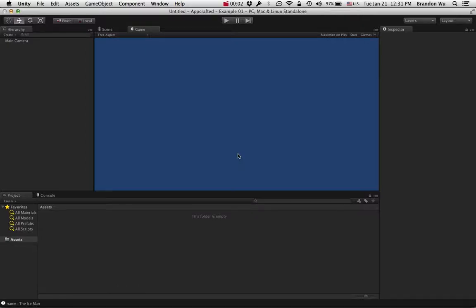Hi everyone, this is Brandon from AppCrafted and today I'm going to go through a quick example of how you can update a text in your game using AppCrafted fairly quickly with our plugin. So, here we go.